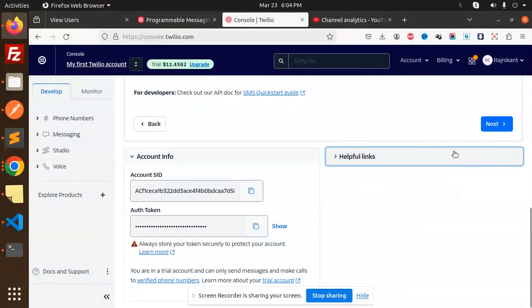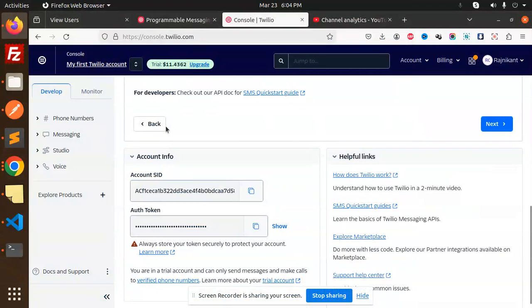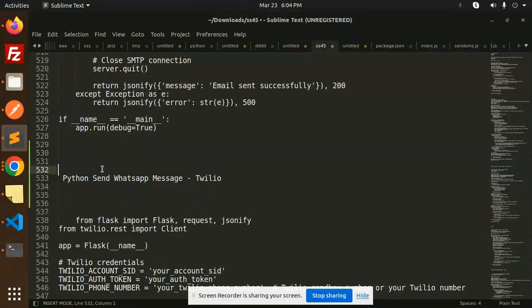Hello friends, welcome back to the new tutorial on Python. Today we are going to learn how to send a WhatsApp message with the help of Twilio in Python. Those who haven't subscribed to my channel yet, please do subscribe.